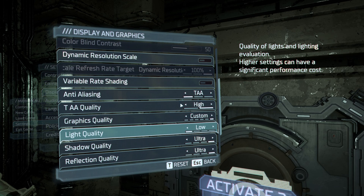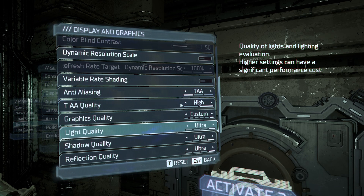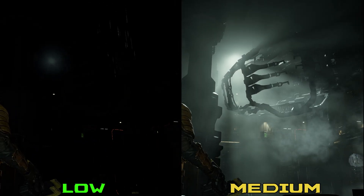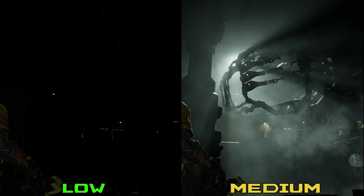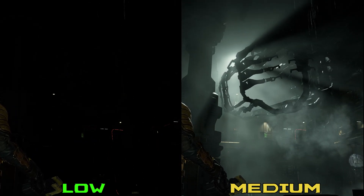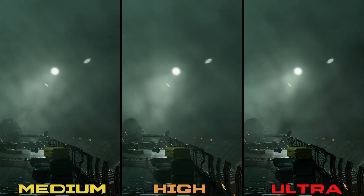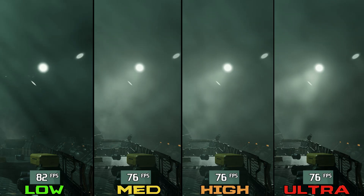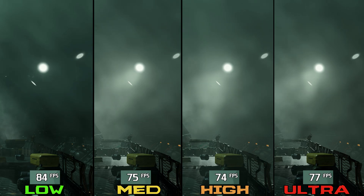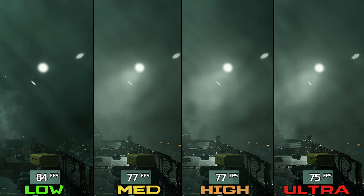Light quality controls light scattering, or how far it can spread, and sometimes using low can cause complete darkness in some scenes as you can see here. Medium, high, and even ultra look very similar, and that's also reflected on the performance side. Going from low to medium, high, and ultra can drop FPS by 9%. I recommend medium.